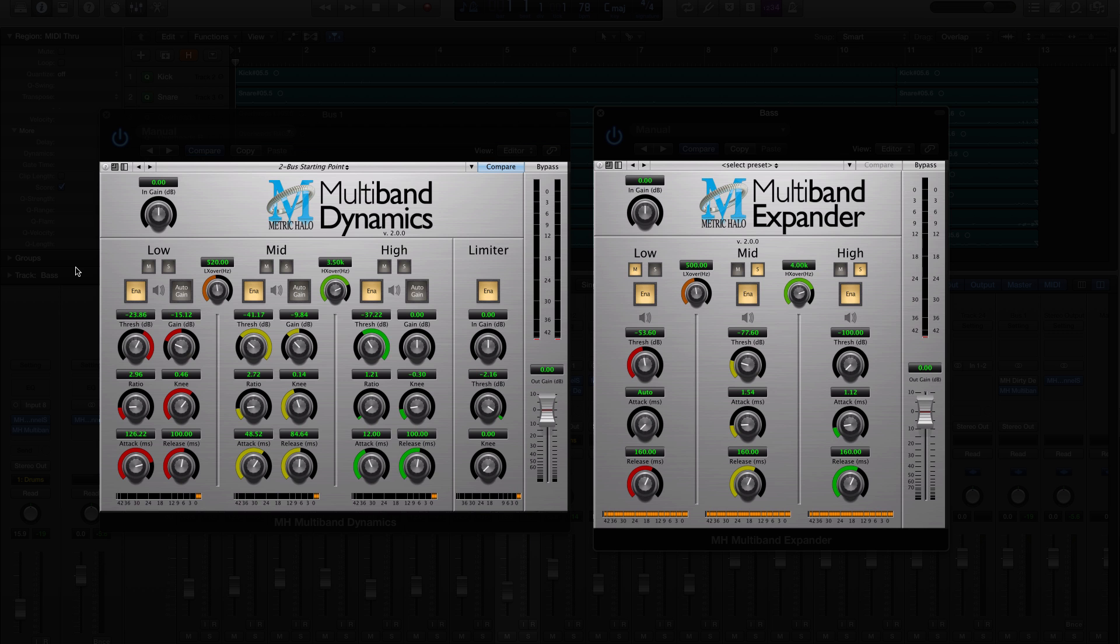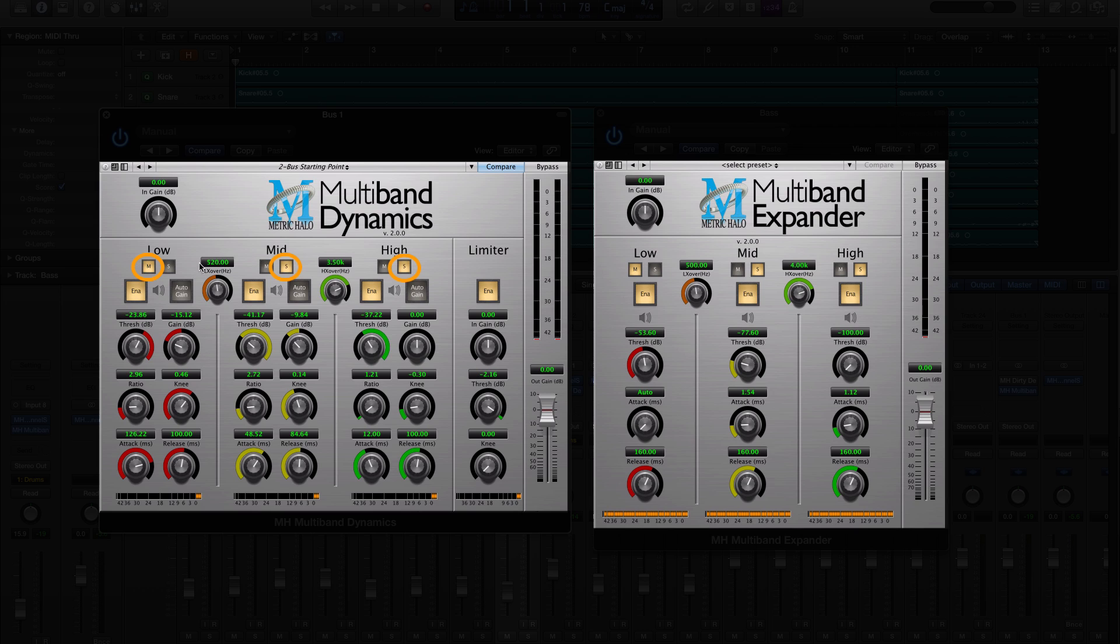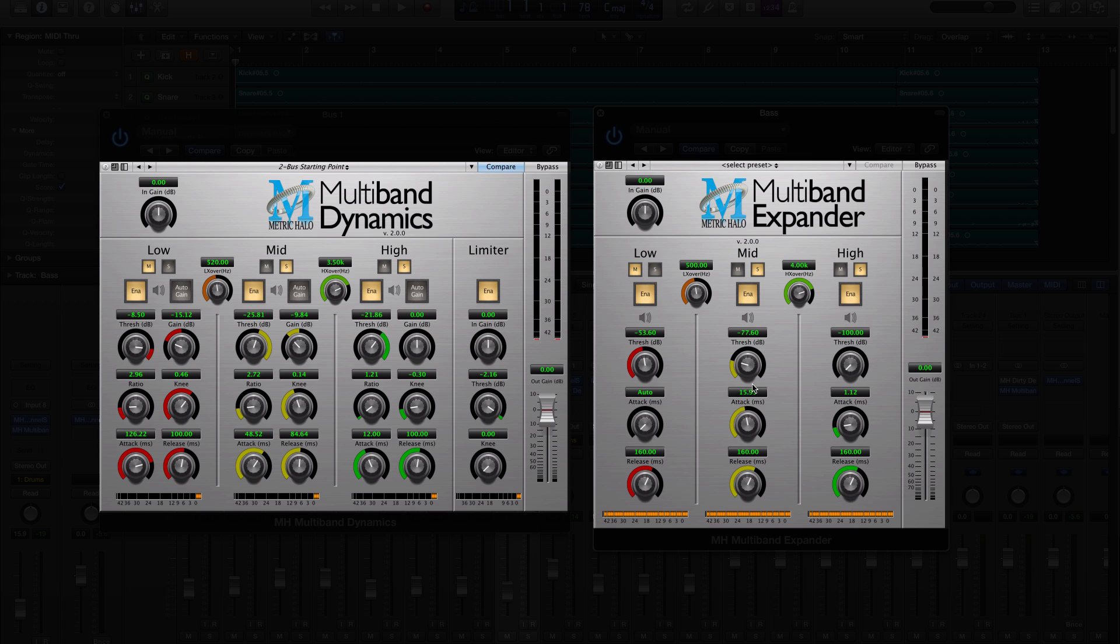We've added linking controls for multiband dynamics and multiband expander. One band can be set as the master, other bands can be set to follow along, and any offsets you make will be maintained as you adjust a parameter in the master band. The offsets in the slave bands can be tweaked at any time.